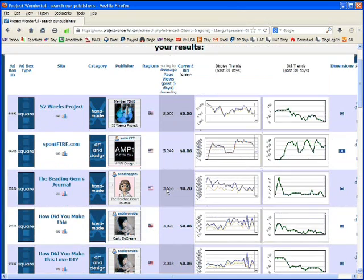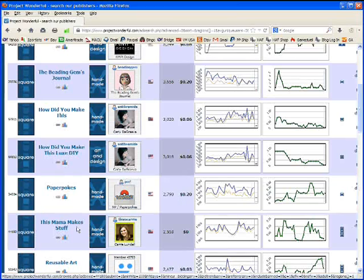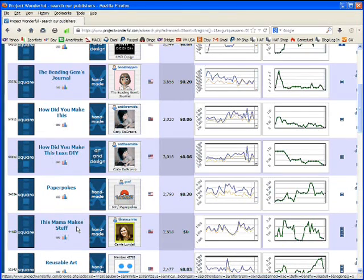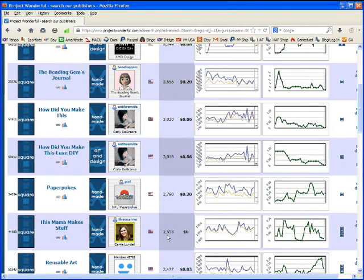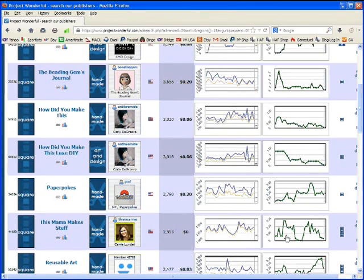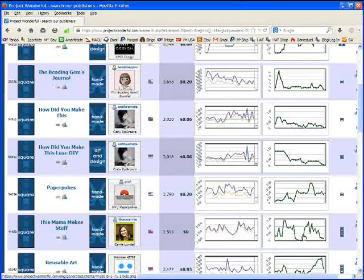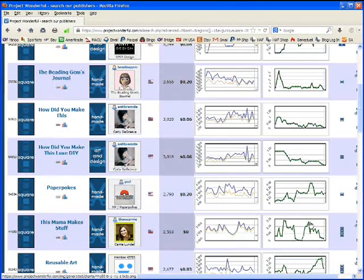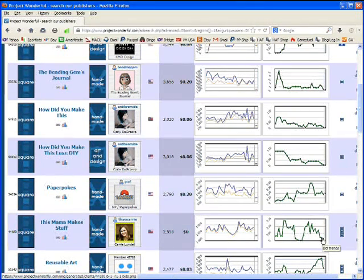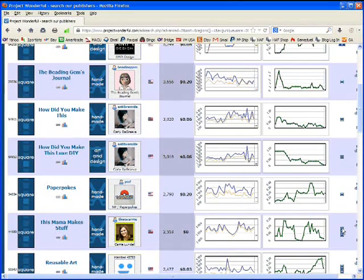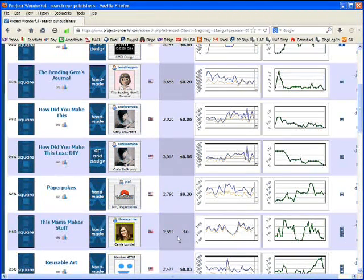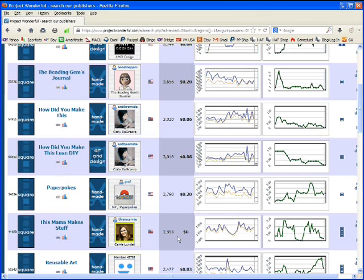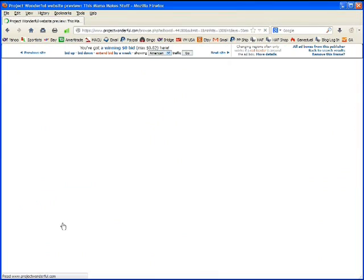So now that it's again sorted by daily traffic and descending order, I'm scrolling down here and I'm noticing that a site called ThisMamaMakesStuff has 2,500 hits per day and right now it's zero cents. It looks like it's been as high as about 15 cents and dropped to zero and then went back up to probably 12 or 13 and right now it's down at zero again. They run square ads, three of them, top to bottom like that. This sounds pretty interesting. Let's take a look at the site.